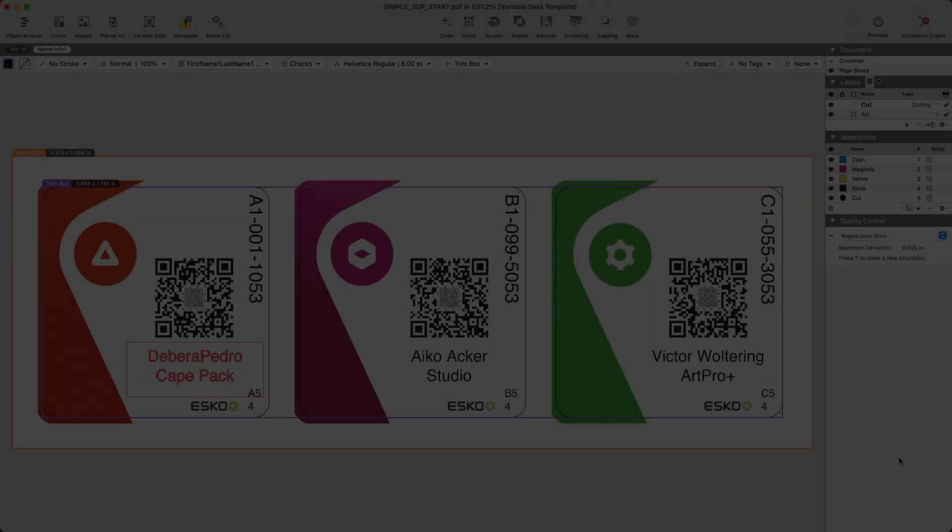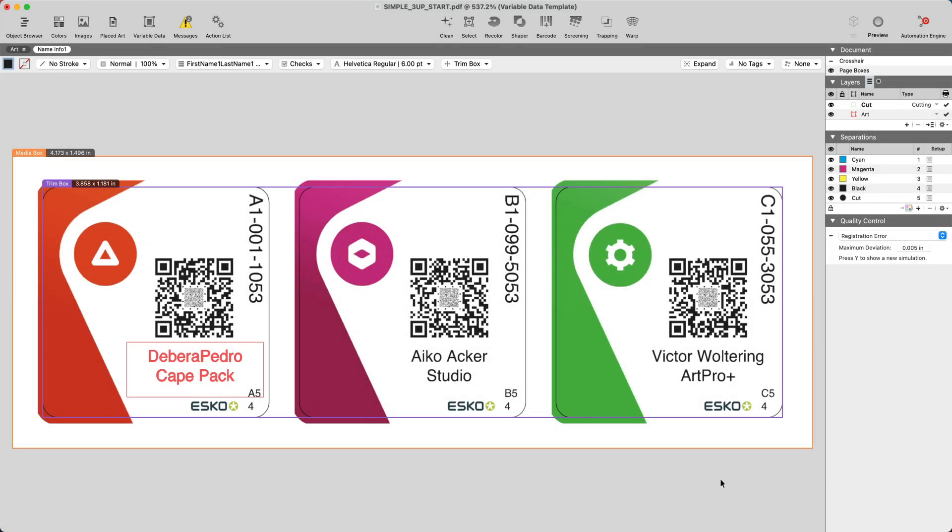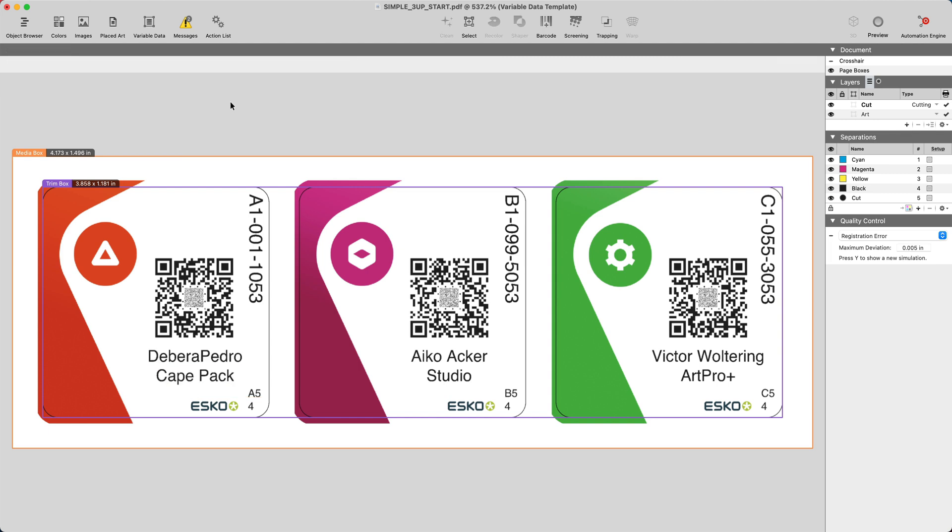Let's see how this is done. Go ahead and open up the simple 3upstart.pdf.